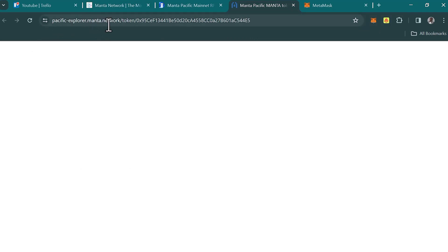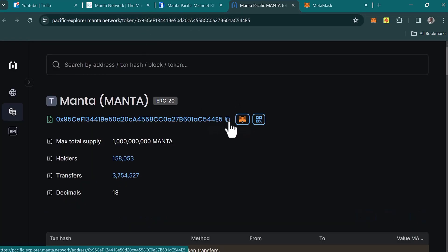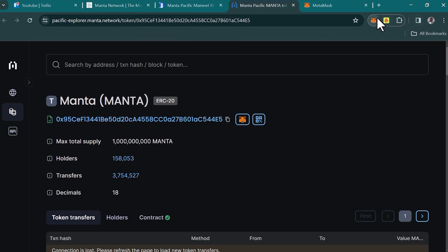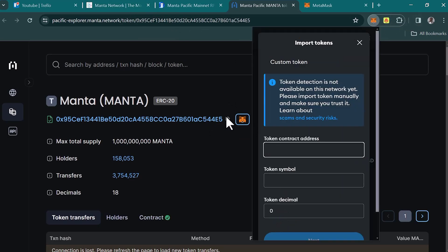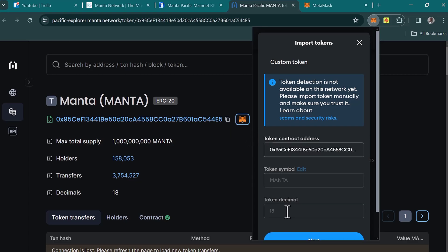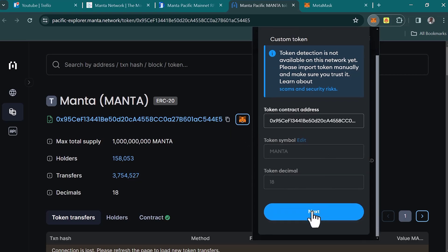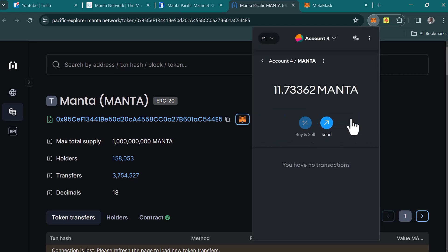This is the contract address for the token — once you click 'Copy,' you can add the token to your wallet. Click on 'Import Tokens,' paste the contract address, enter the token decimal, and you'll see 'MANTA' populated. Then click 'Next' and 'Import.' Your balance will then be shown in your wallet.